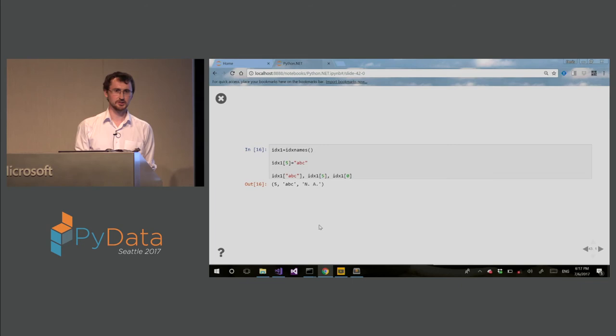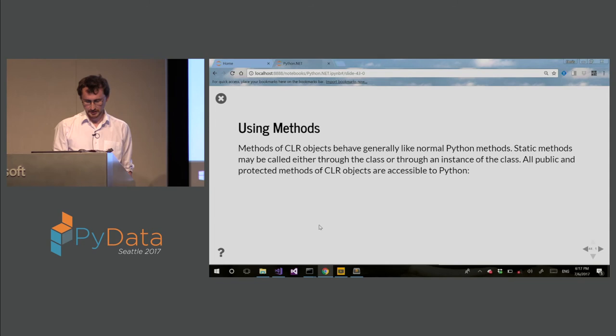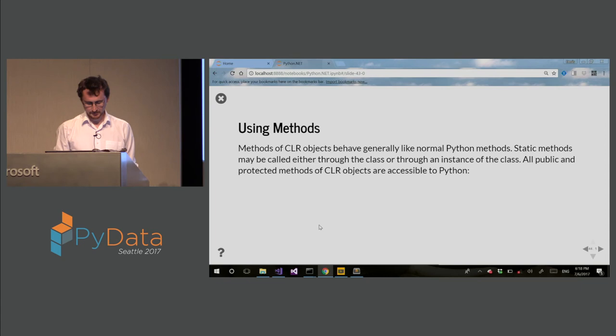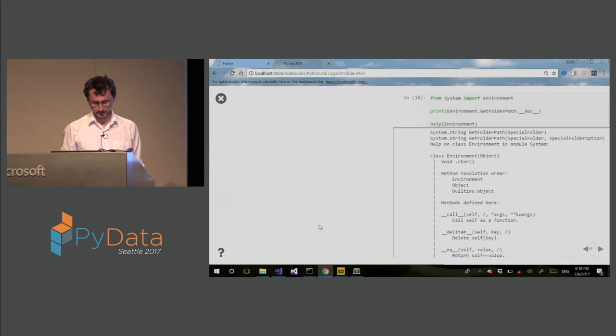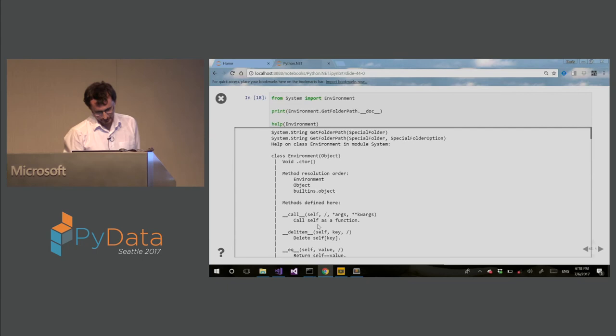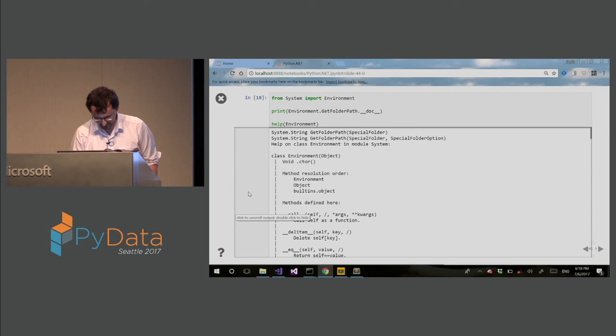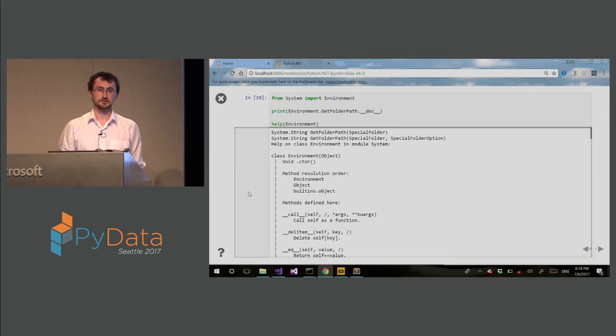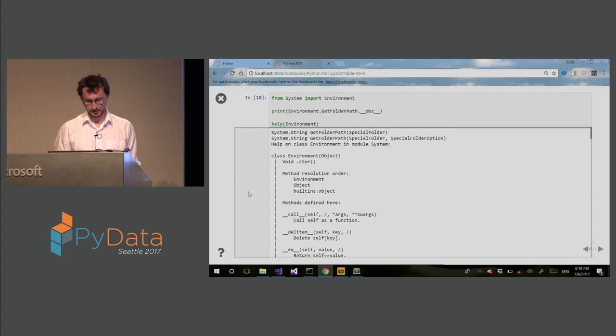So using methods, this behaves as normal Python methods. There is some difference if you have static versus instance methods. So this is just an example of using .NET methods. Now you can also do help on .NET objects. You can see here I am doing help on environment, and it generates this pretty large document. So you can explore this document. So the way it works is it introspects the .NET objects for any metadata that can be grabbed and put into help.